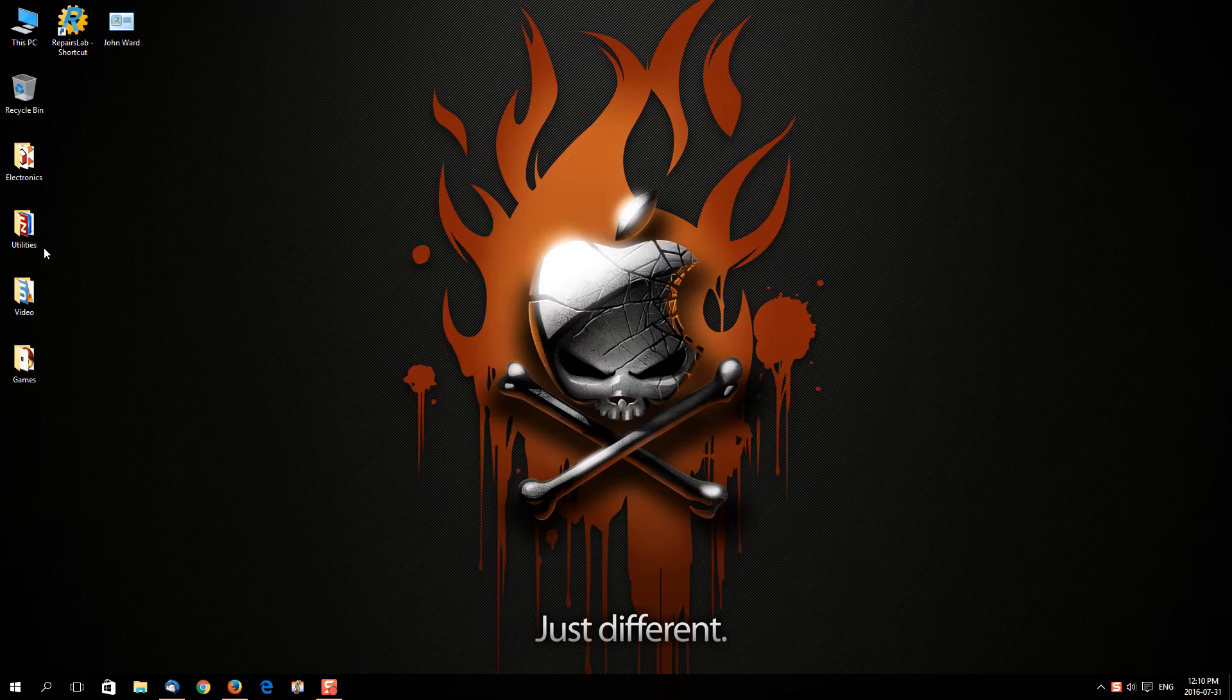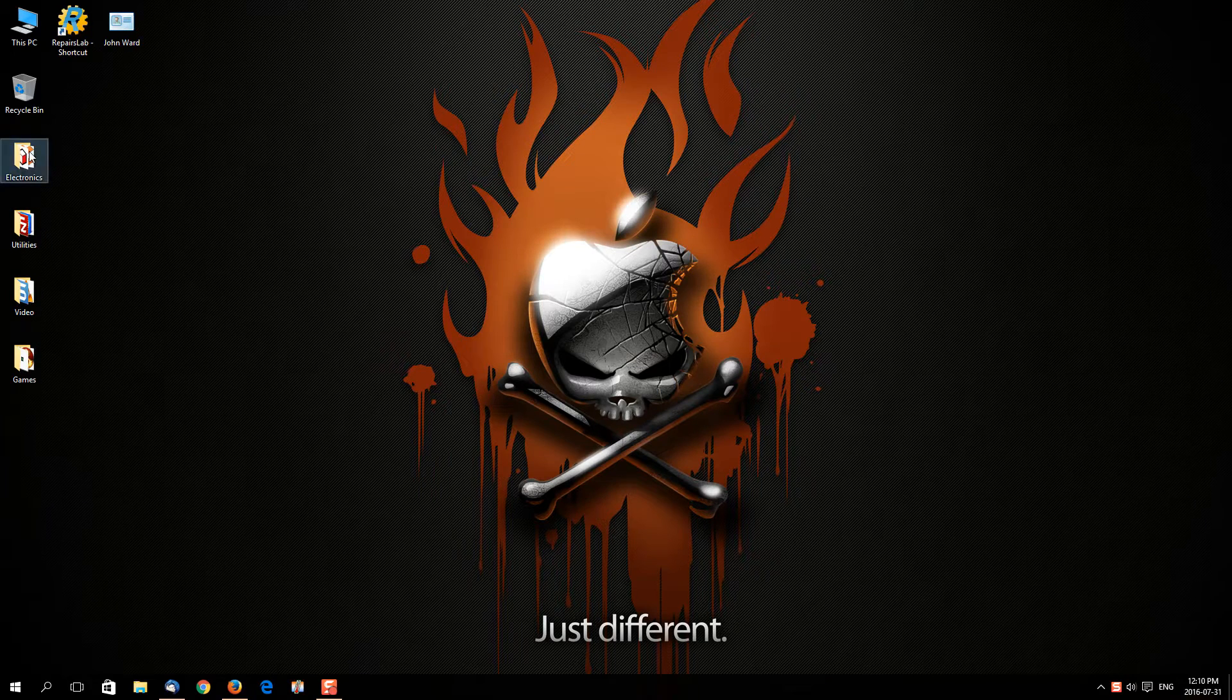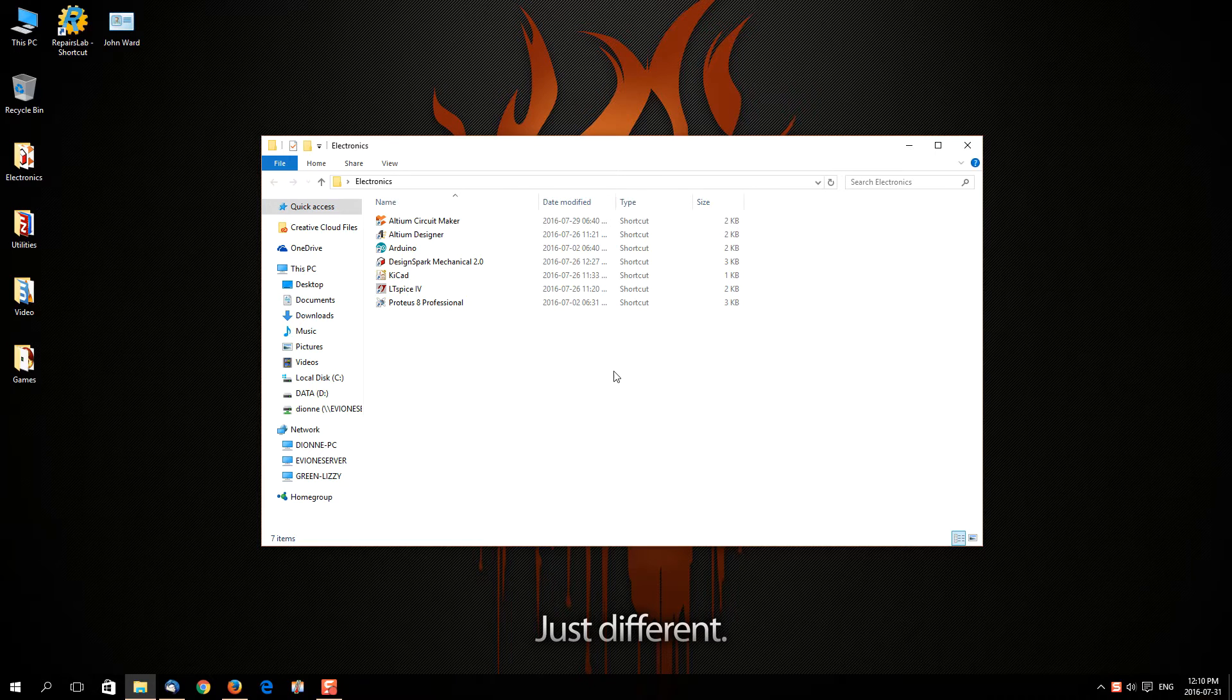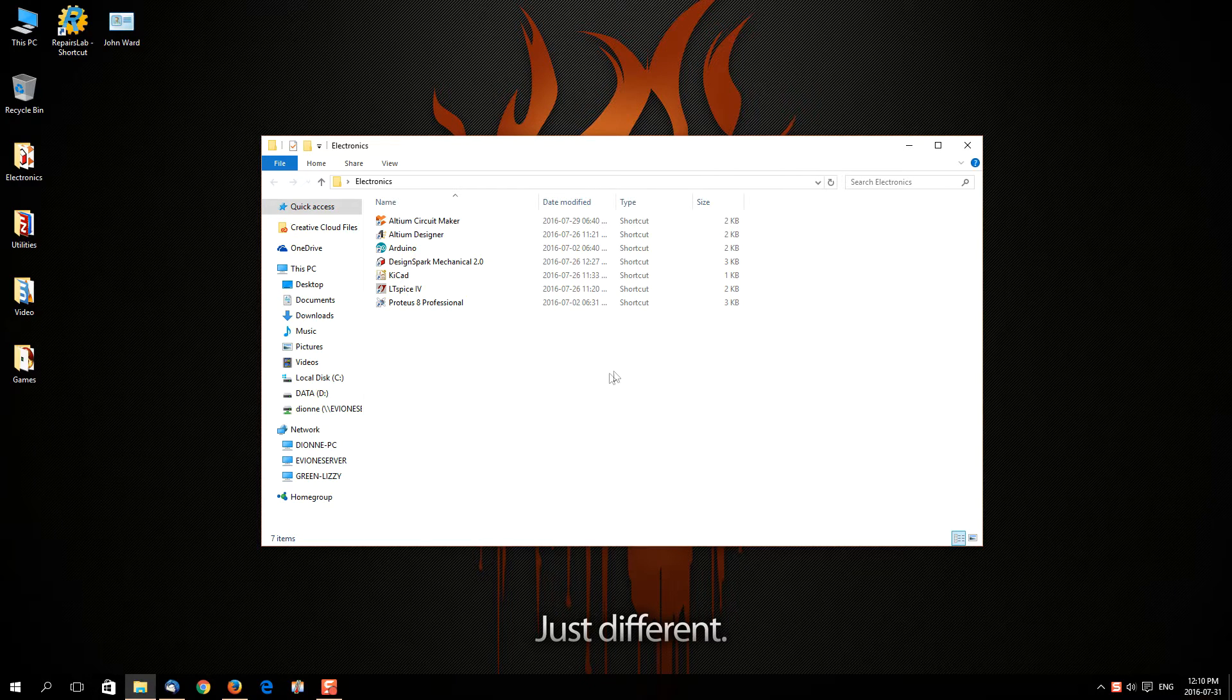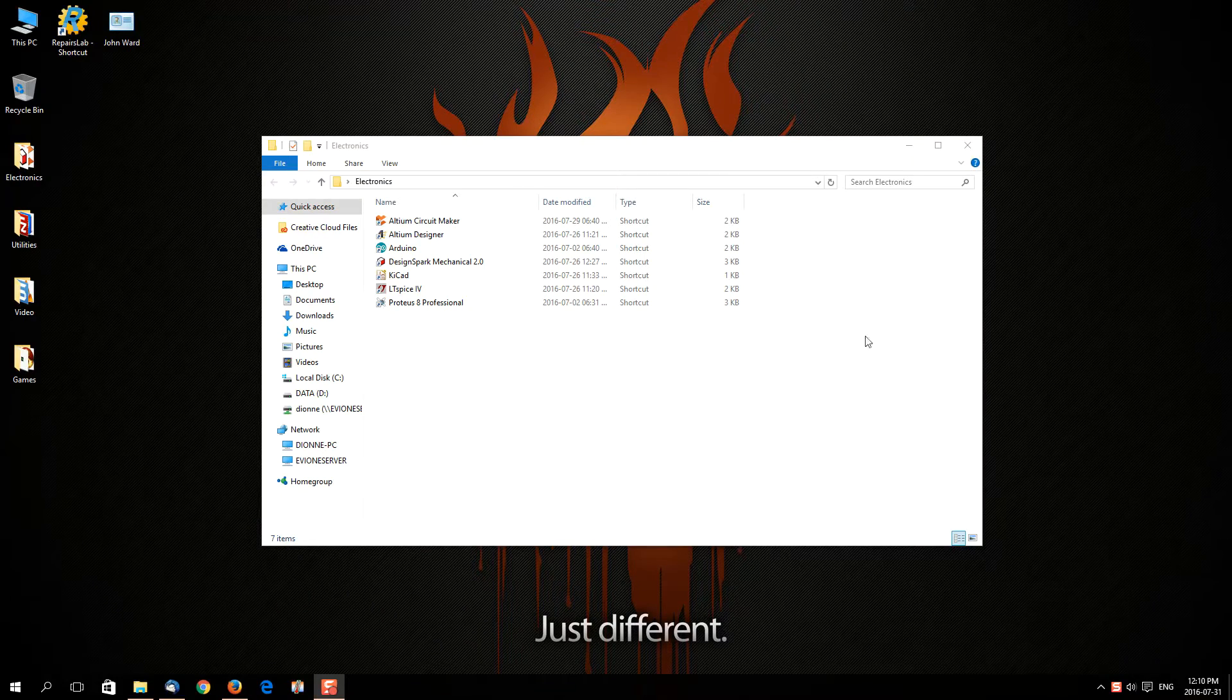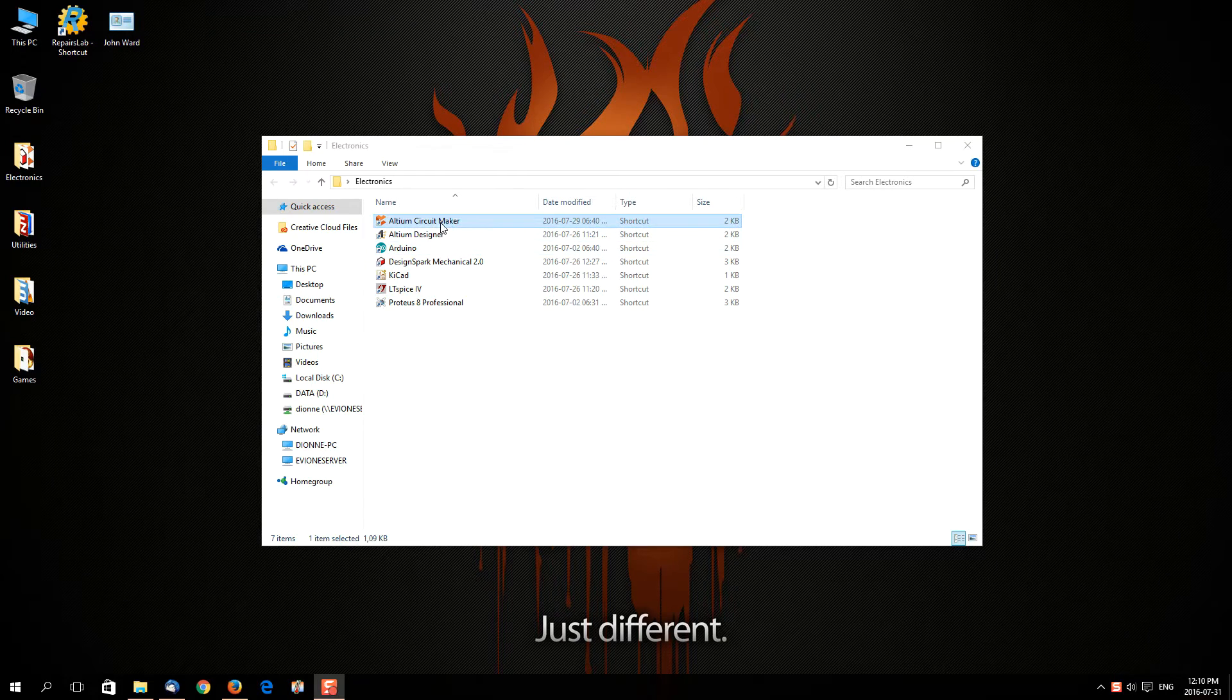Hello guys, today I'm going to show you one of many programs that I think could be useful to hobbyists out there, one of them being the Altium Circuit Maker. It's actually a free application used to develop your circuits. I'm going to take you straight across to the desktop and show you the software, and you guys can draw your own conclusions.